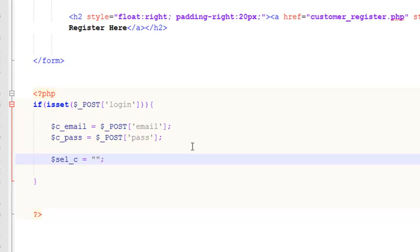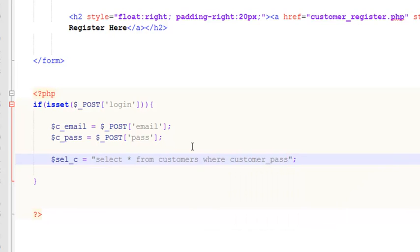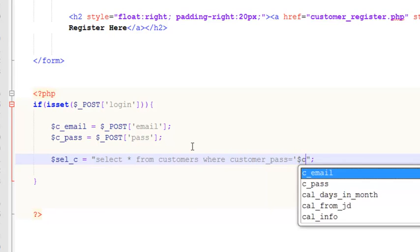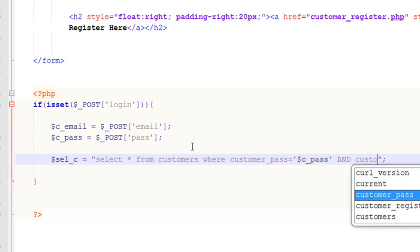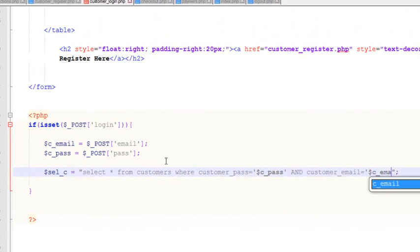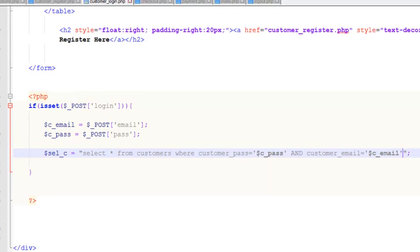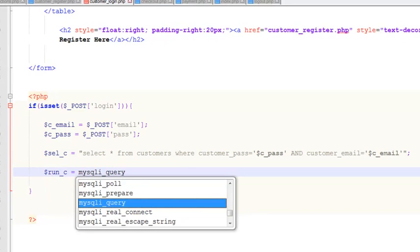After that we need to check. We will say $select_customer equals — inside double quotes — SELECT * FROM customers WHERE customer_pass is equal to $c_pass AND customer_email is equal to $c_email, which is the value the person is entering.